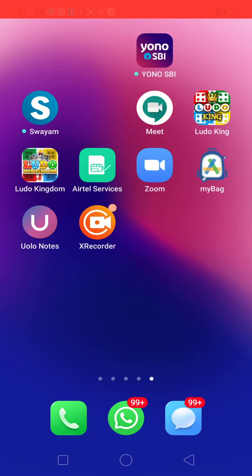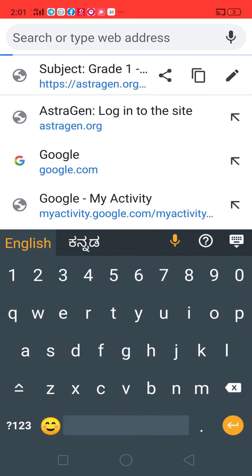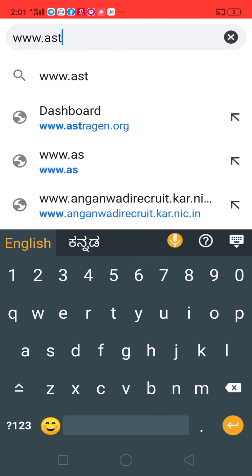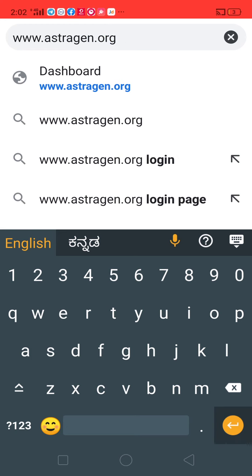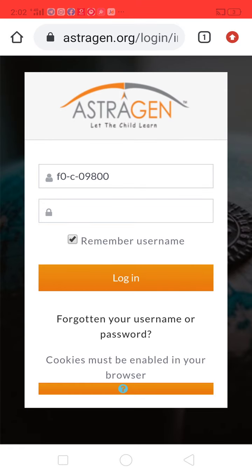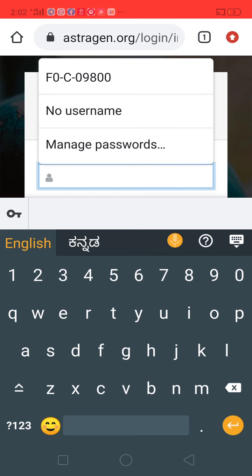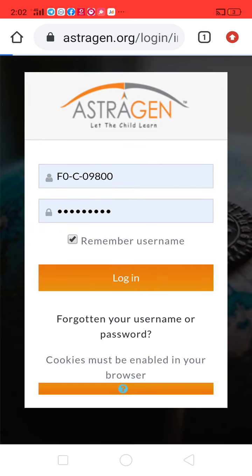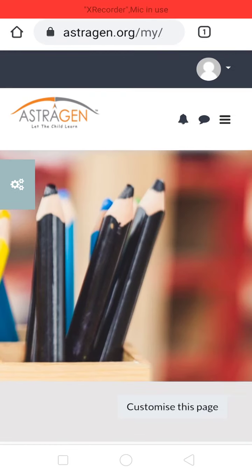The number one method: you need to open Google Chrome on your phone, then type www.astragen.org and click the OK button. After clicking the OK button, you will find a login screen. Just type the username and password which we have already given to you, then click on the login option.